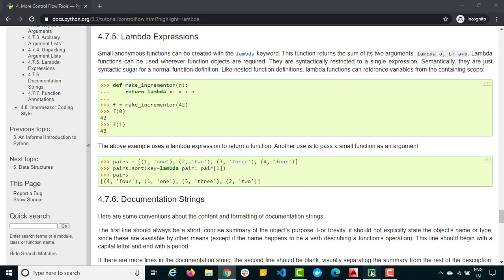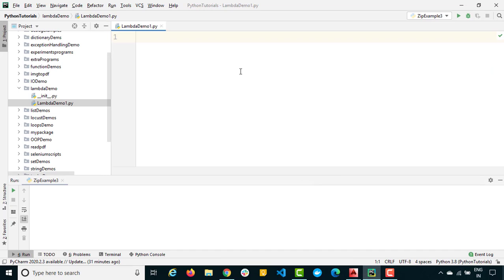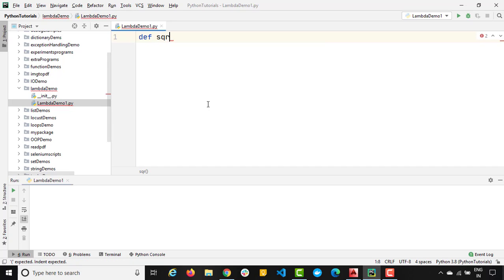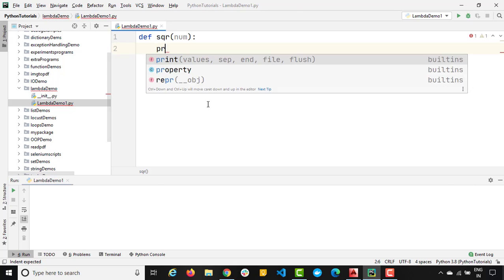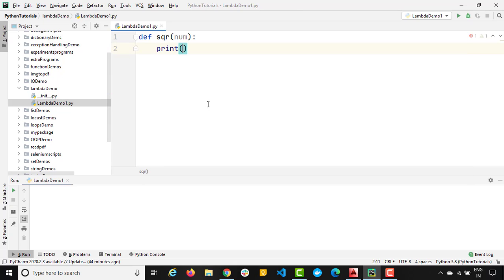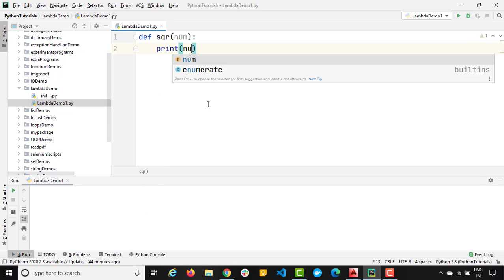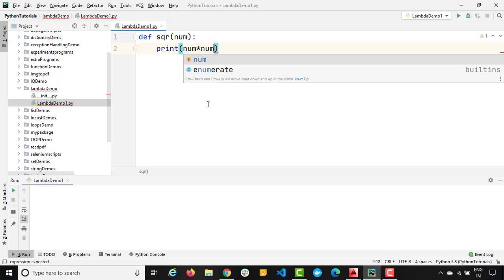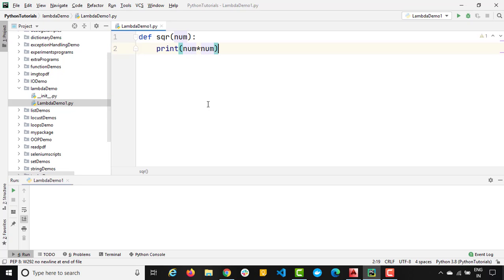First of all, I will show you what was the situation before lambda and what will be the situation after lambda. Let's write a very small program that will simply calculate or simply print the square of a given number. So this is how we do generally. We will write a small function where we will simply calculate the square of a given number. If I create a function called SQR where we will pass the number and it is simply going to give me the square of the same number. If I say whatever number we will get, we will just get the square of the same number.